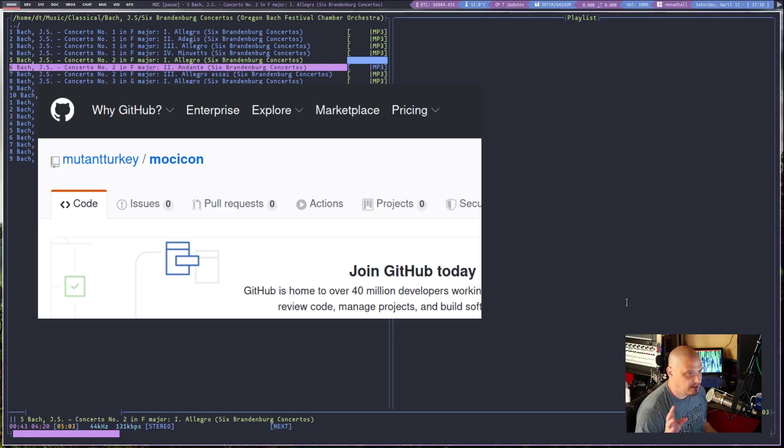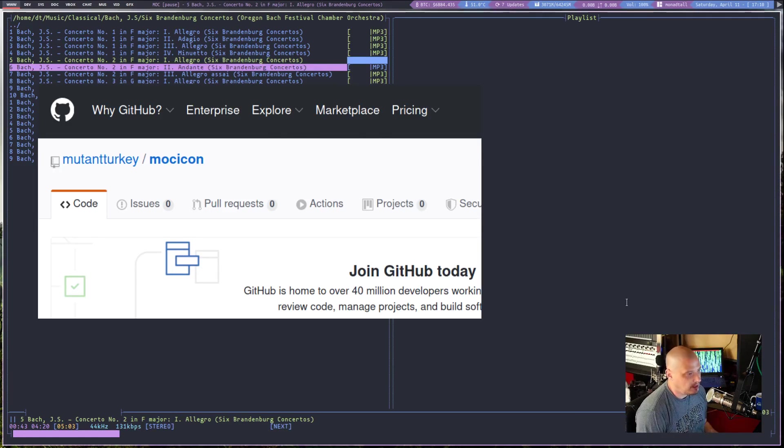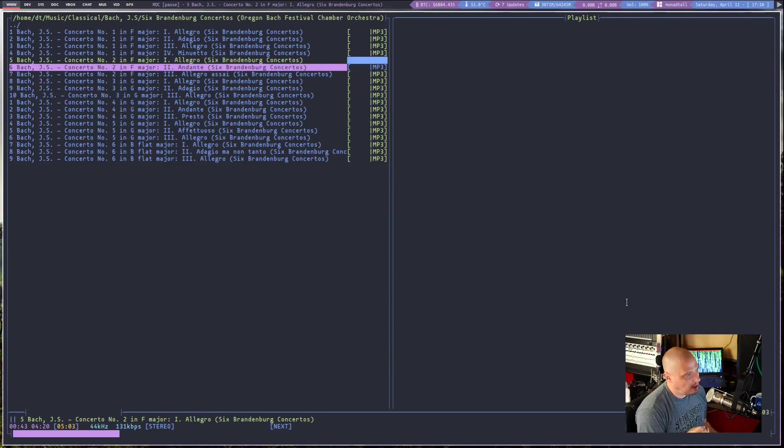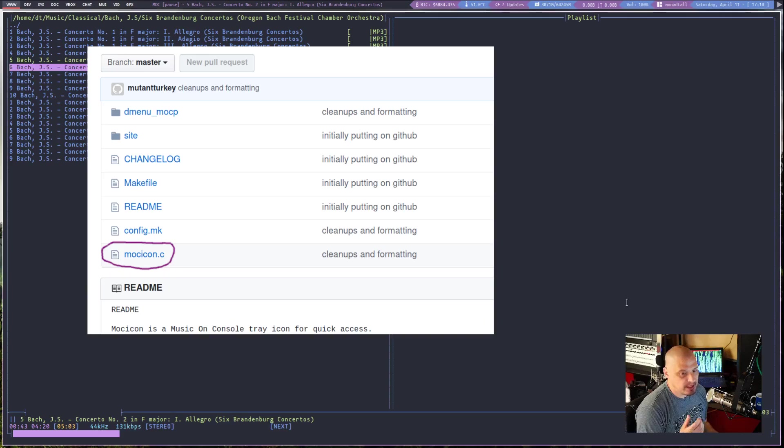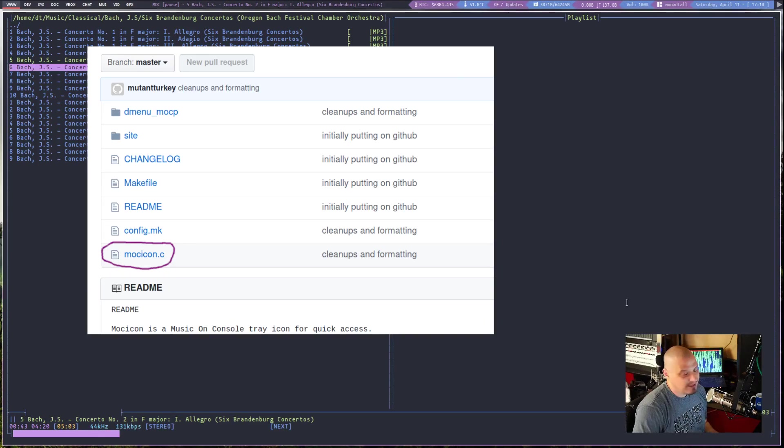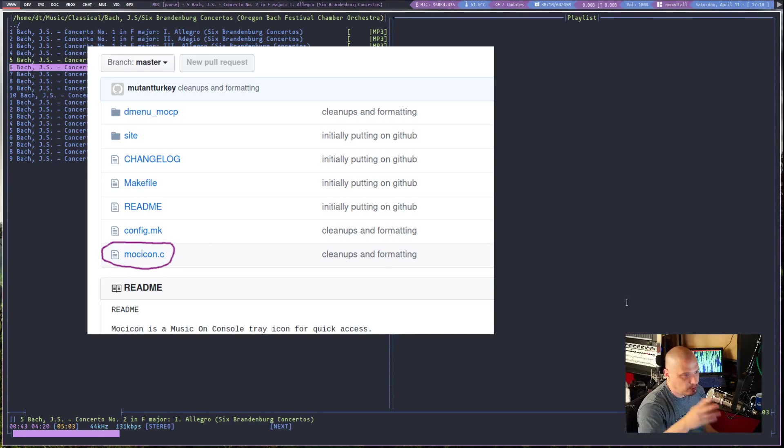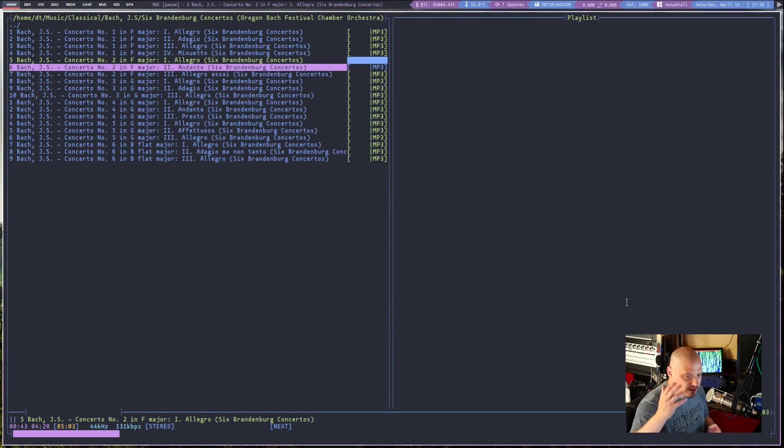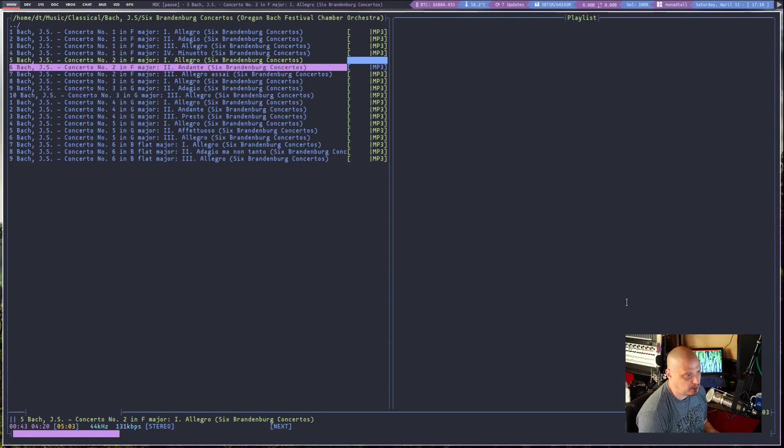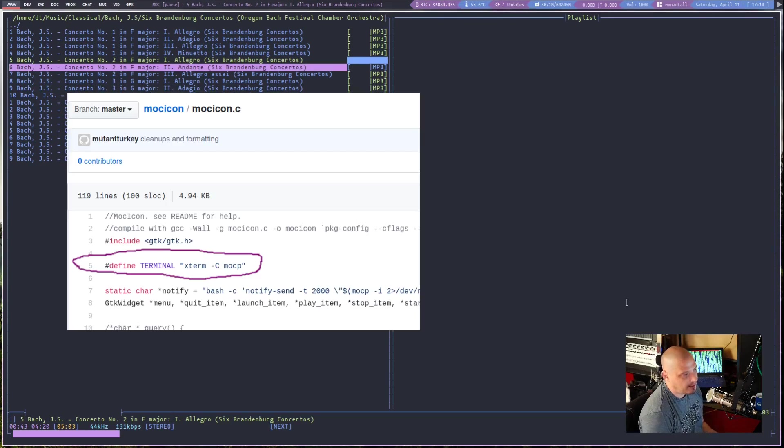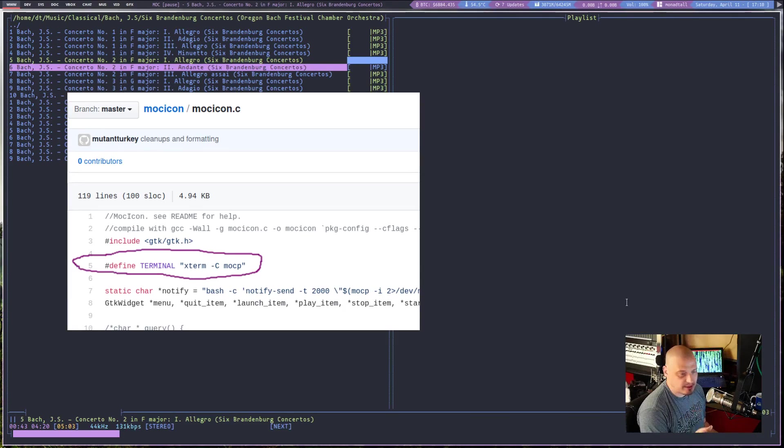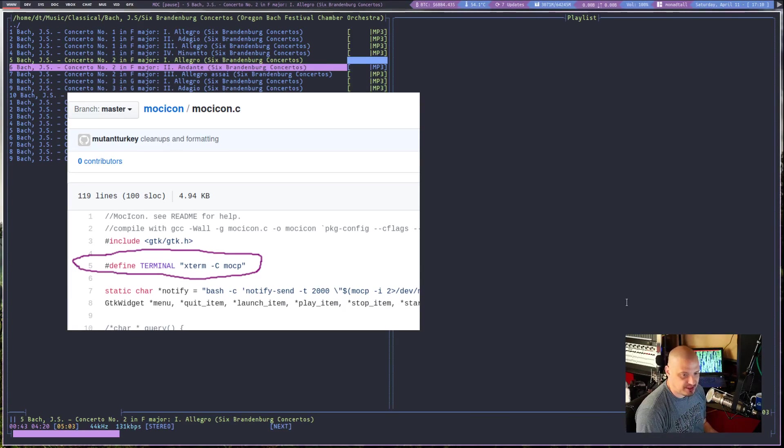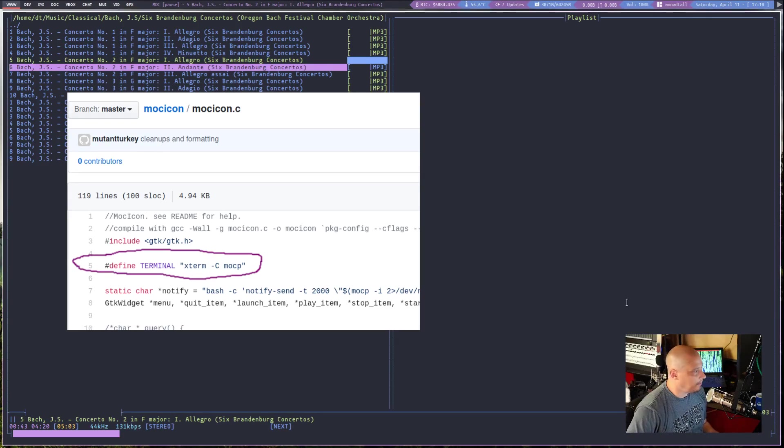And what I did is I downloaded the source code for MOC icon. You can find it on GitHub. And it's a very simple C file. There's a file in the source code called MOC icon dot C. Open it up in Vim, and you will find a line near the top of the page. It's not a very lengthy file, that MOC icon dot C file.